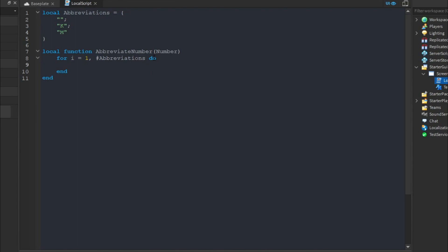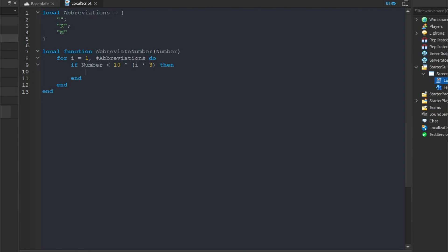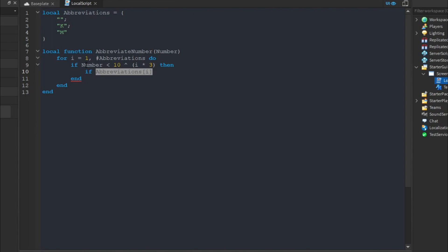Inside the loop, we first check if our number is less than 10 to the power of i times 3. When i equals 1 it's 10 to the power of 3, then 10 to the power of 6, then 10 to the power of 9, continuing upward. Because this system supports the infinity symbol, we also need to check: if abbreviations[i] is equal to the infinity symbol, we return the infinity symbol directly.